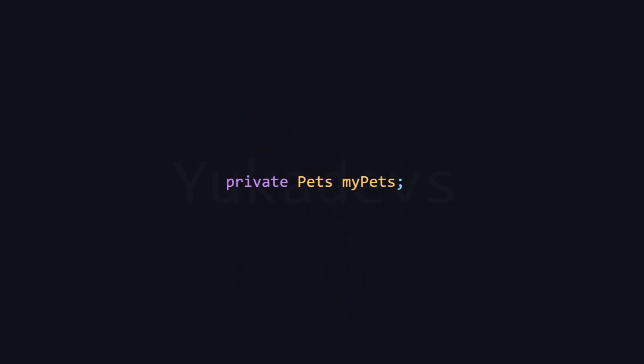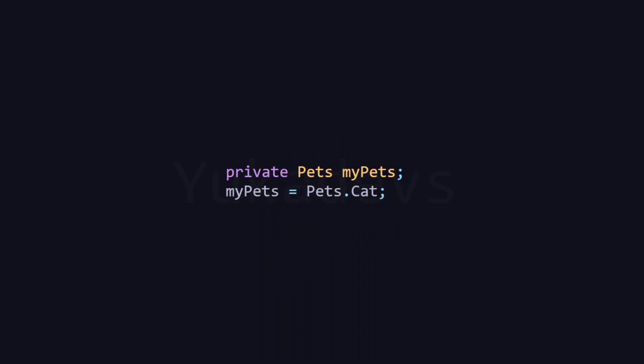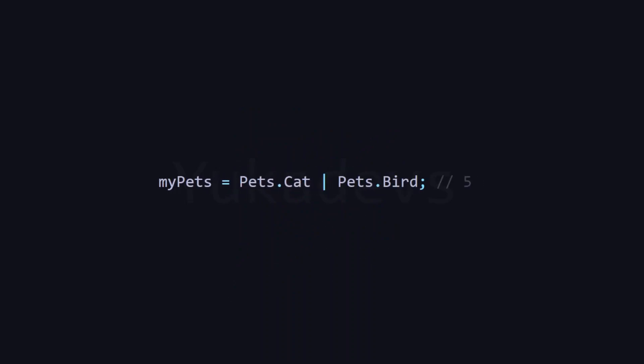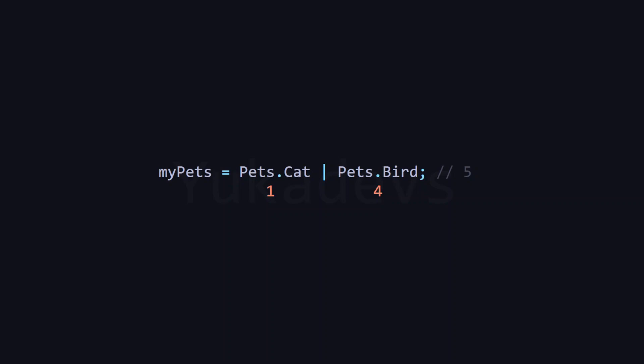To explain this better, let's create a variable called myPets using the enum we just defined. For now, it is set to just the cat element. Using the OR operator, we can assign multiple elements to this variable.